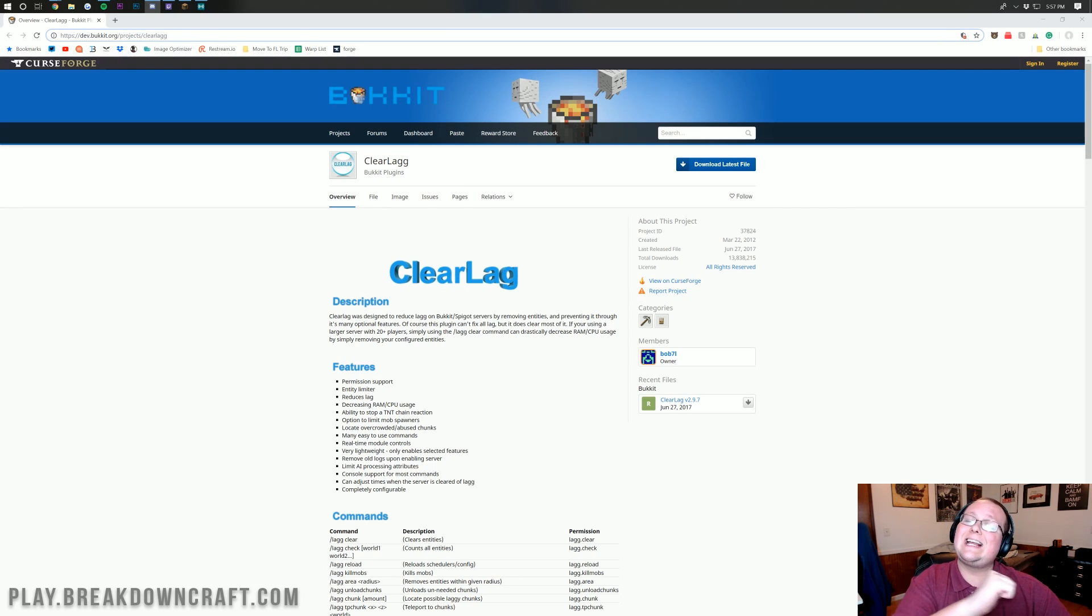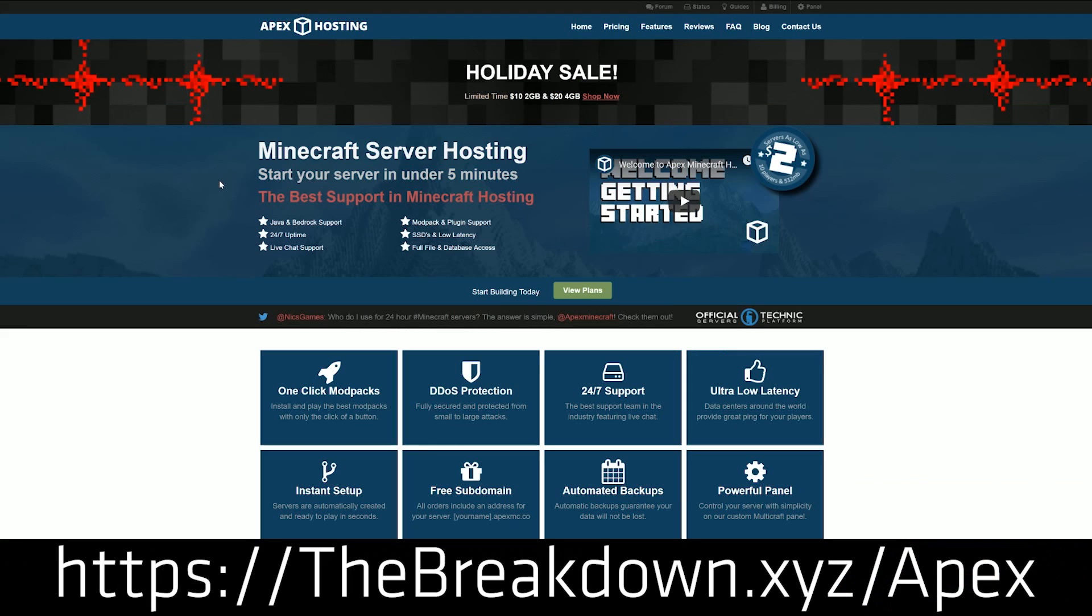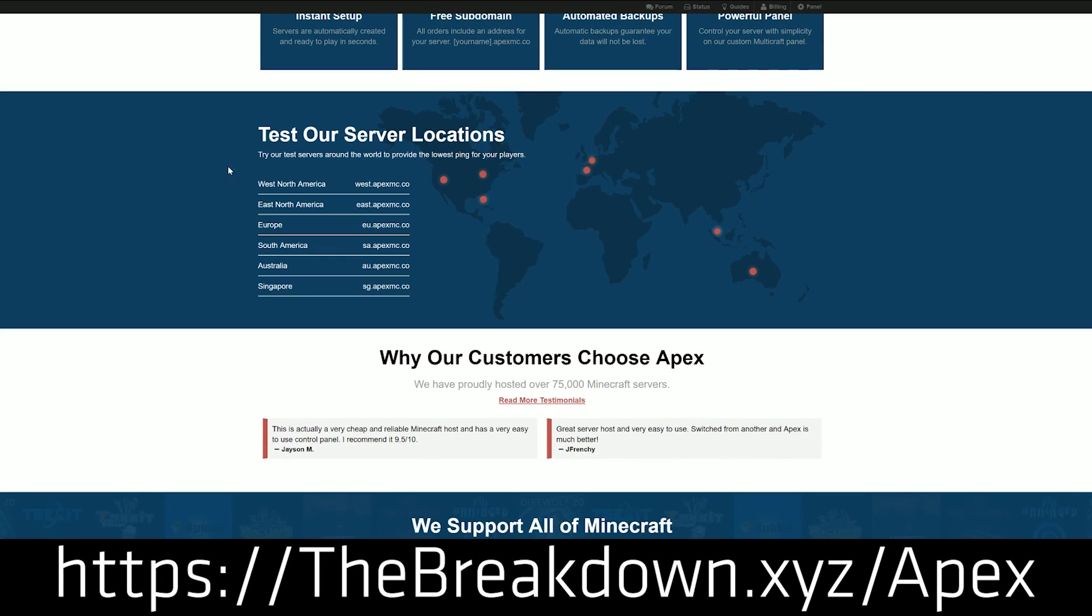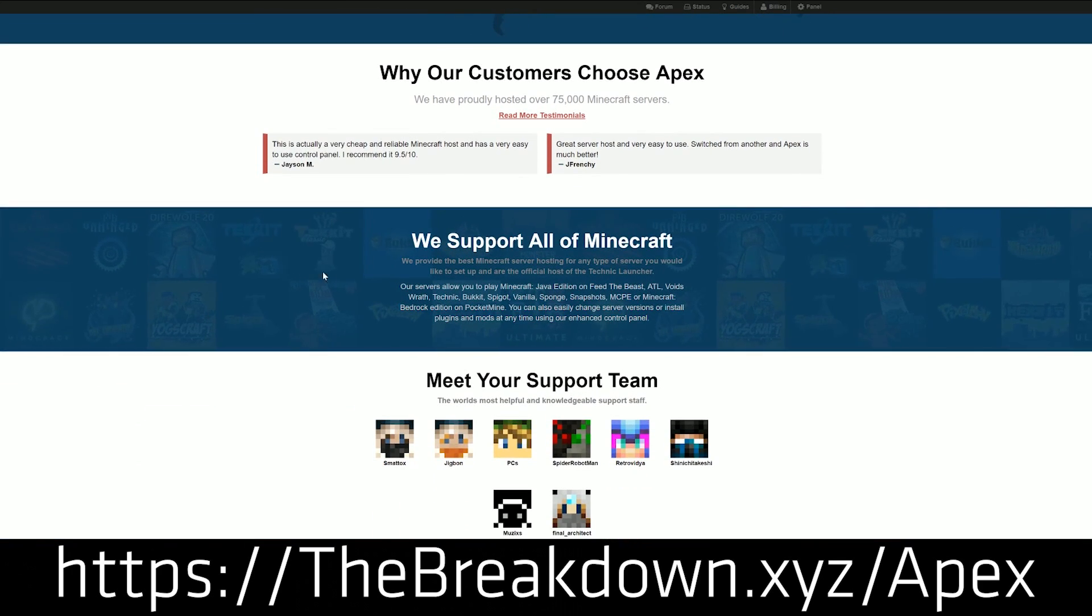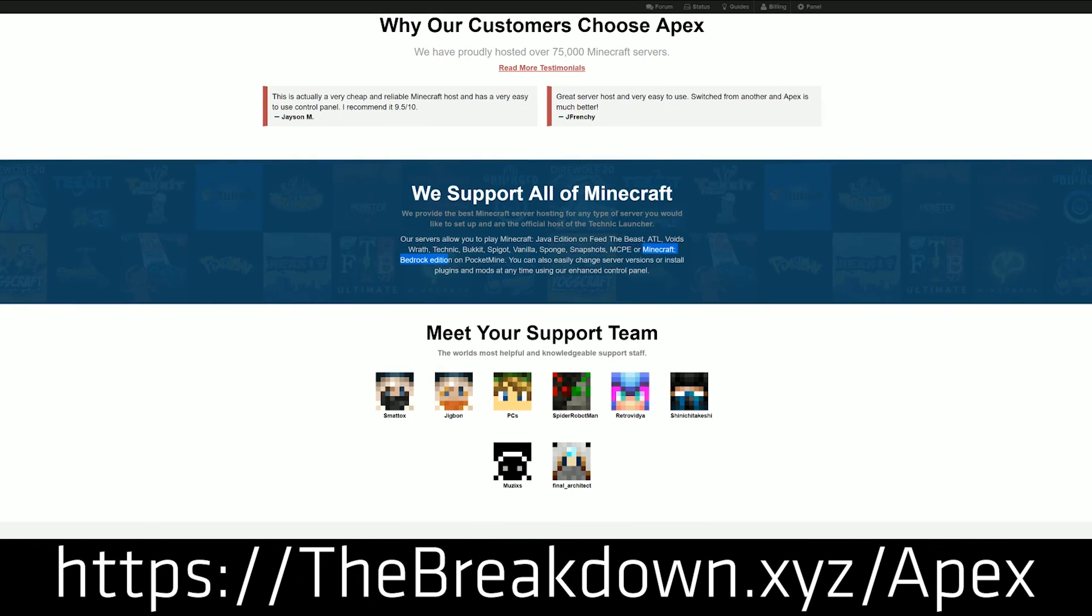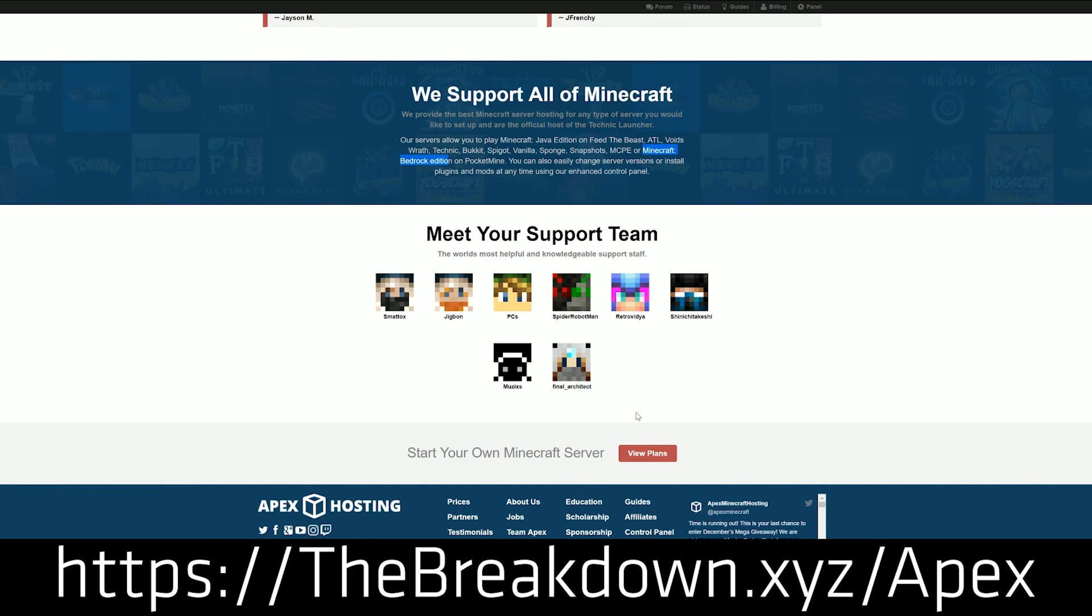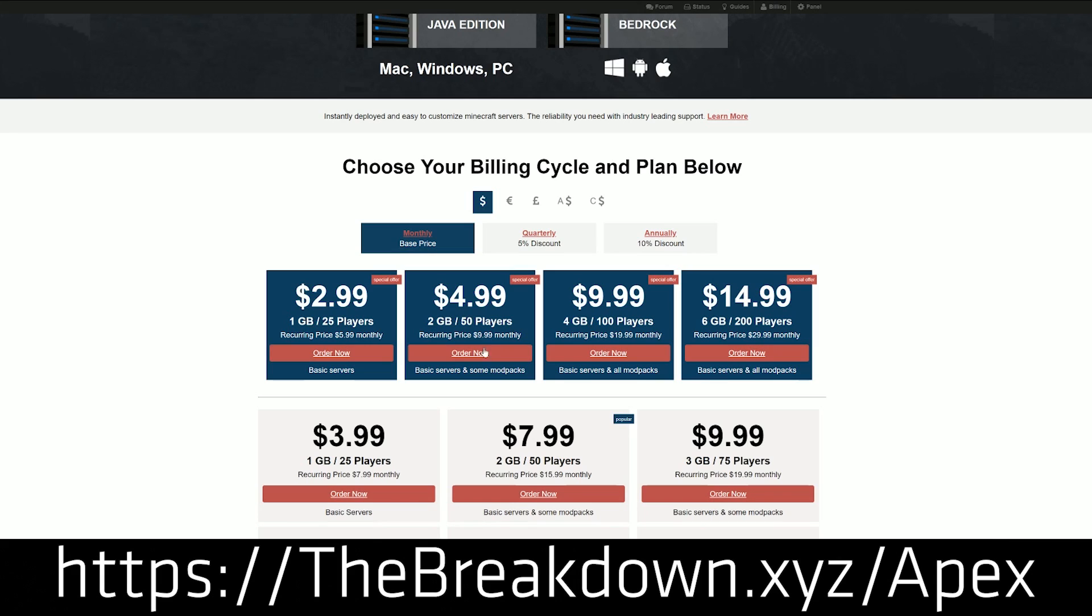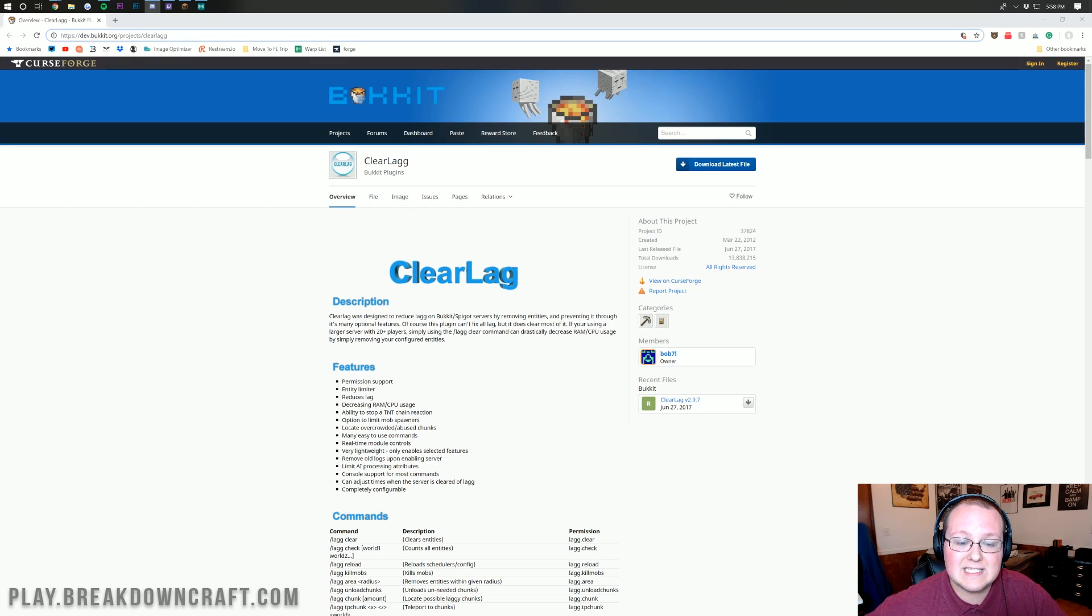After this you'll be a ClearLag expert, but first and foremost this video is brought to you by Apex Minecraft Hosting. If you're looking for an incredible Minecraft server host, Apex fits the bill with 24 hour servers and incredible DDoS protection. They are the best out there, bar none. We love Apex so much that we use them ourselves on our own Minecraft server, play.breakdowncraft.com. So if you're looking for a great server host, Apex is the one for you.